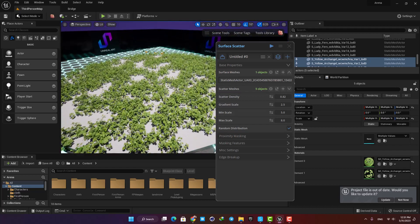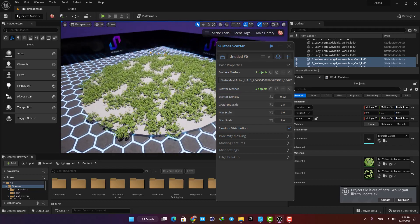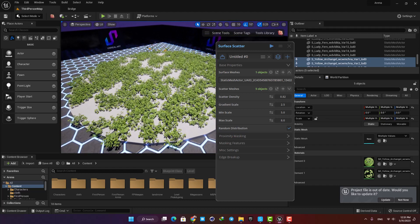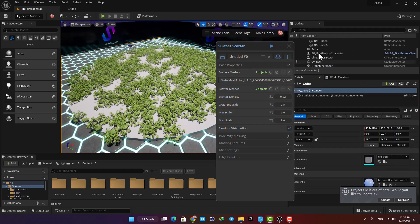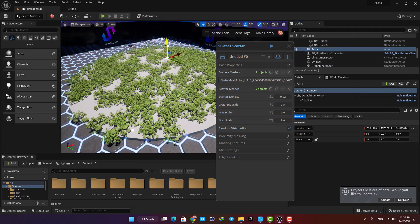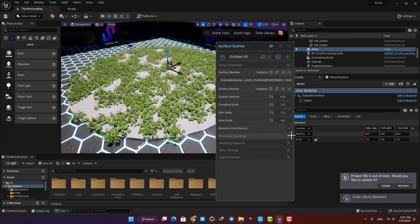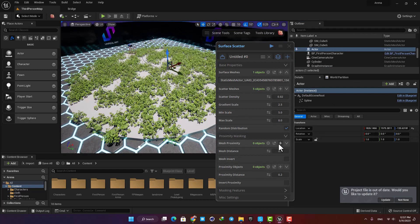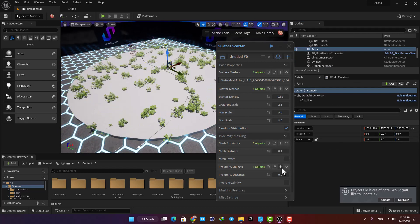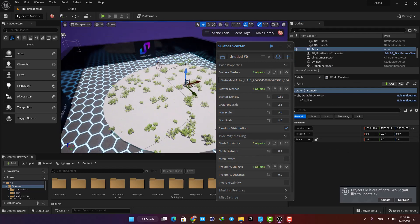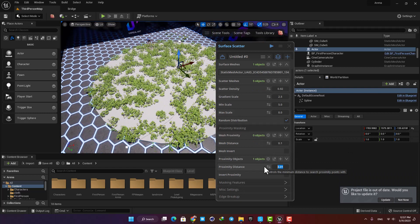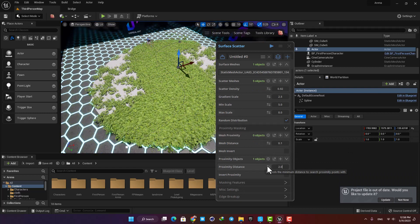A cool thing you can do here is that you can choose a path or an object and control the scattering even more. Here I have made a spline and assigned it to the proximity masking, and now as we can see, the scattering can be adjusted with the spline I made.